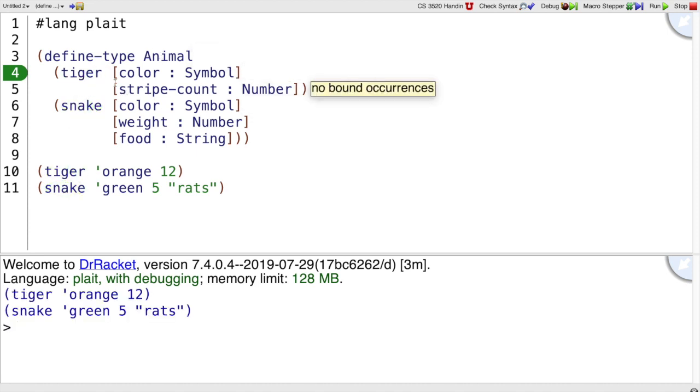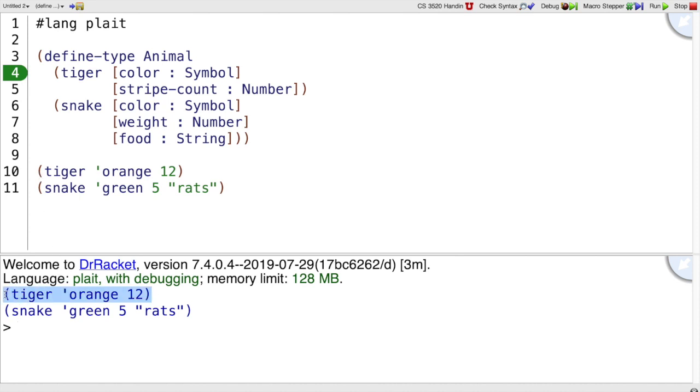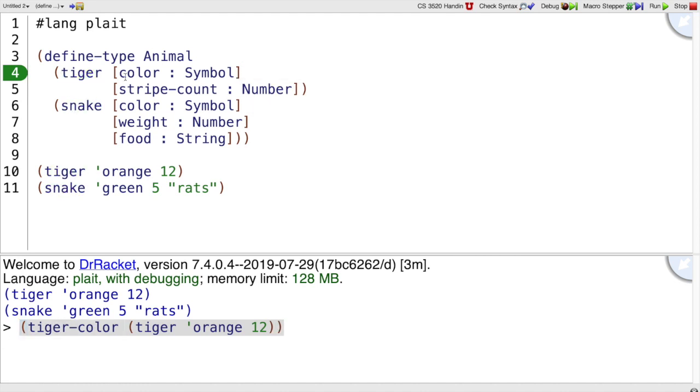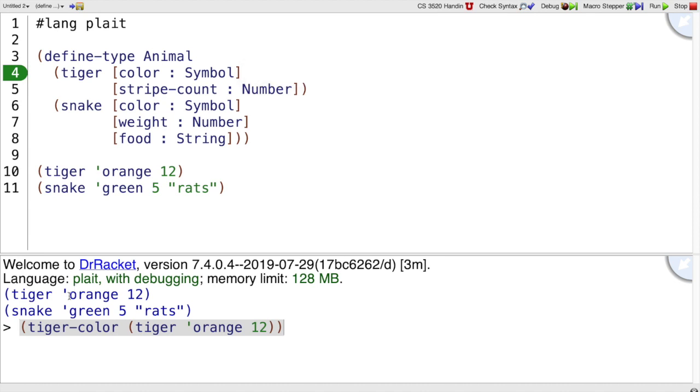It also binds some more names. Like, suppose we want to get the color out of that tiger. Then we can say tiger-color. So this name, tiger-color, came from this tiger and this color. And a define-type just added a hyphen in between them to bind that name.